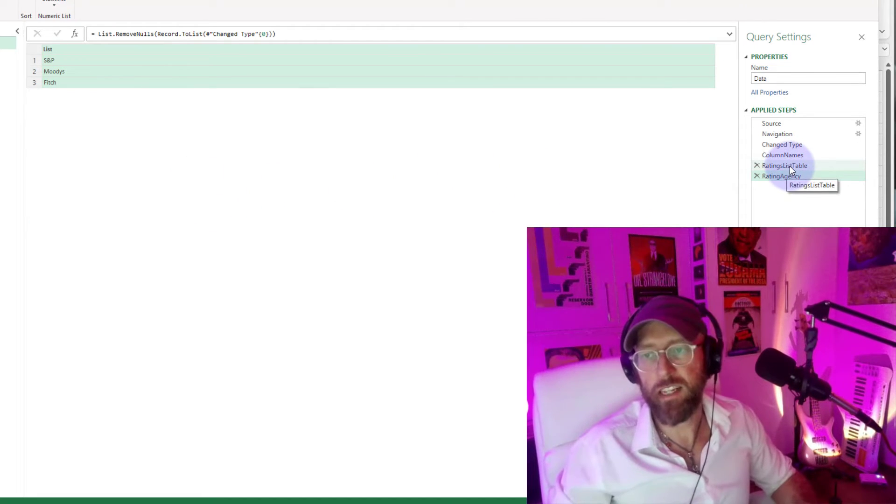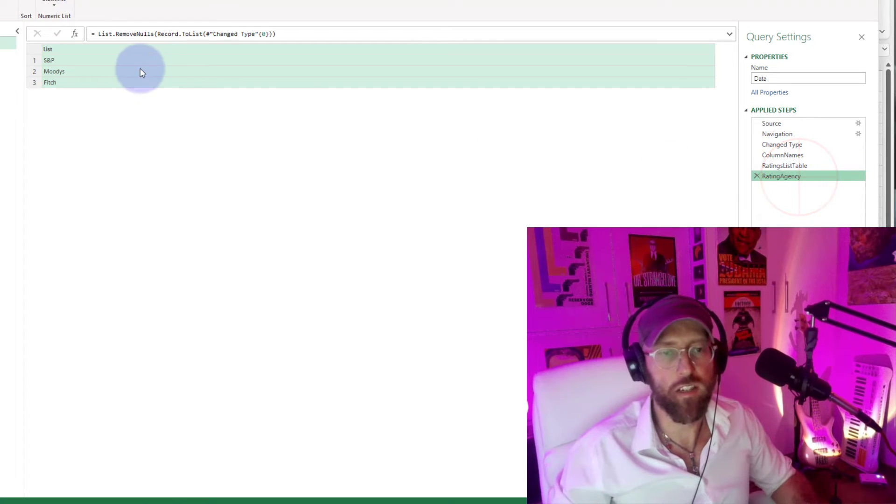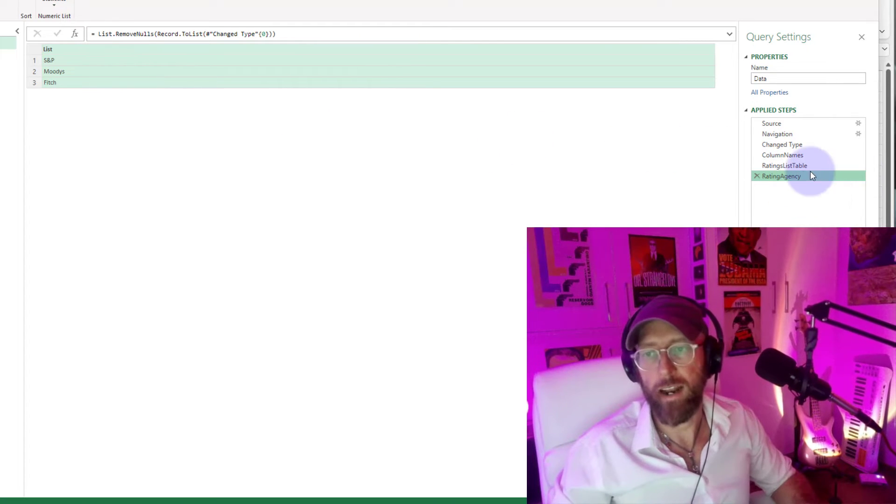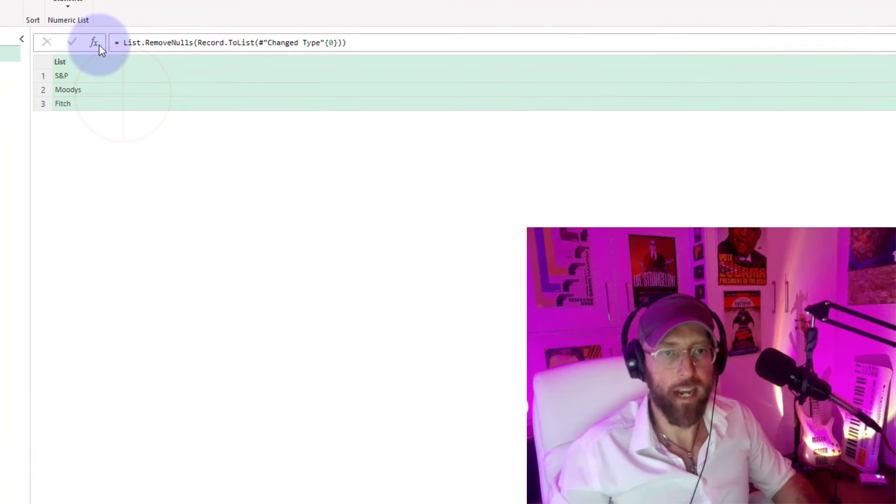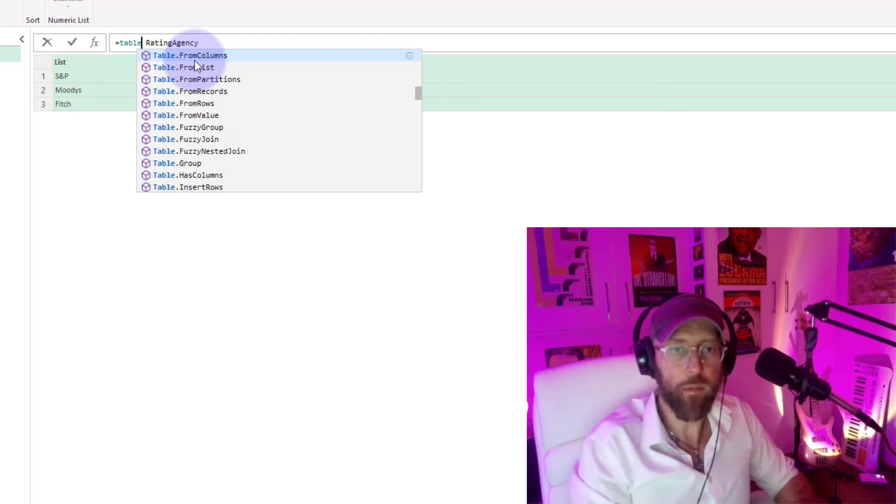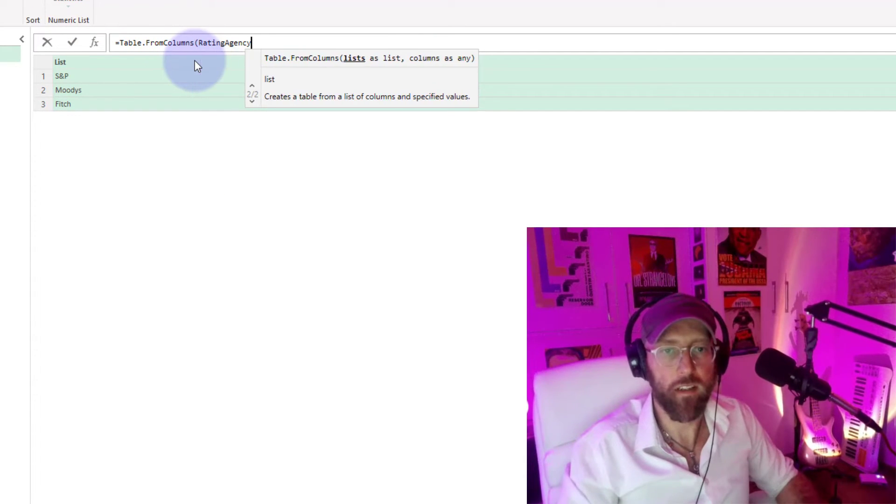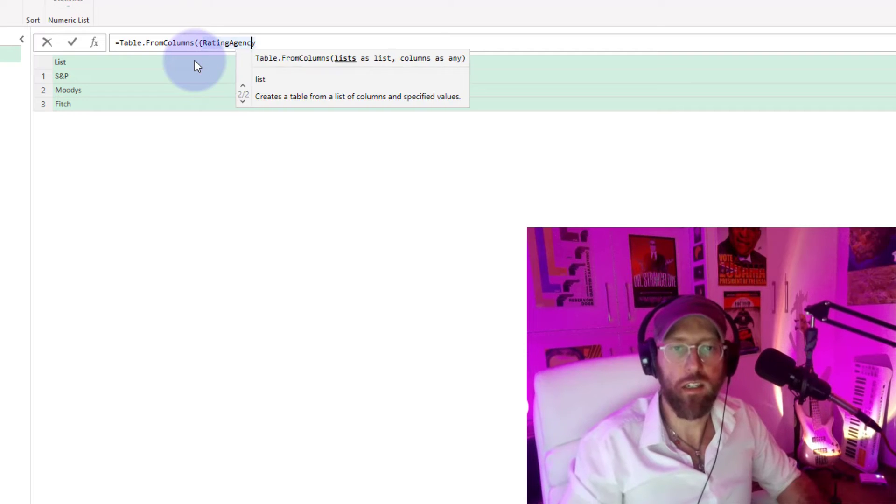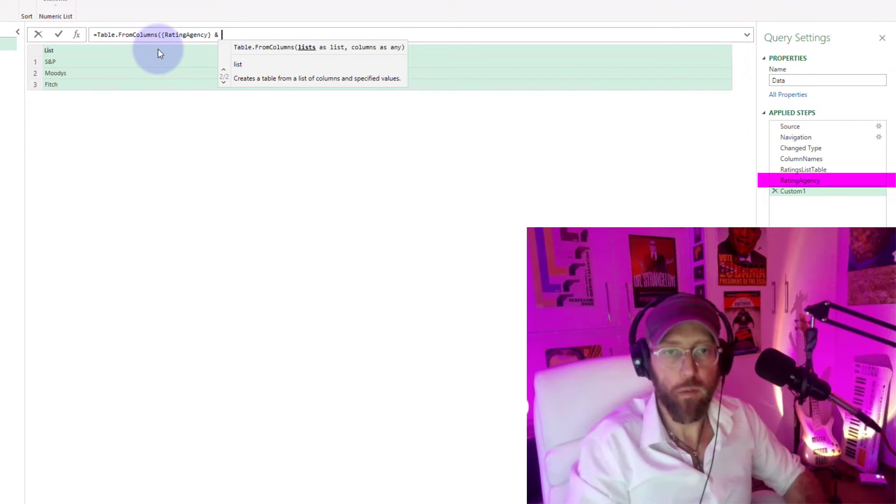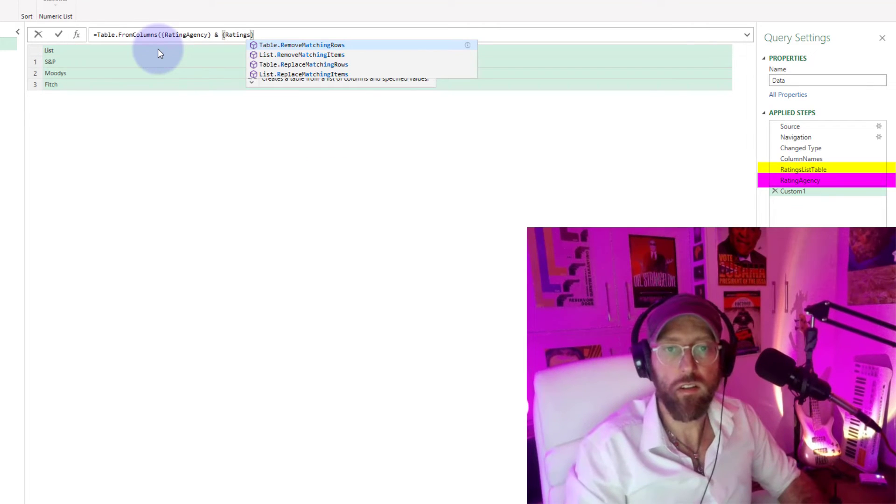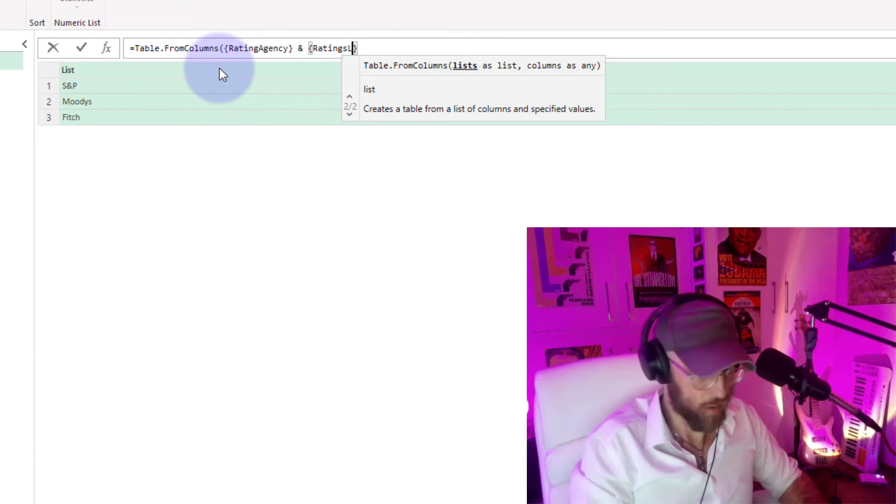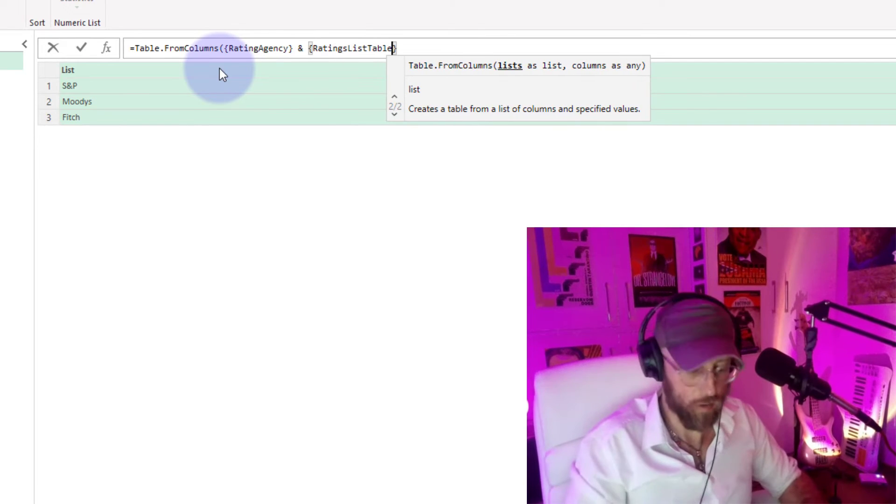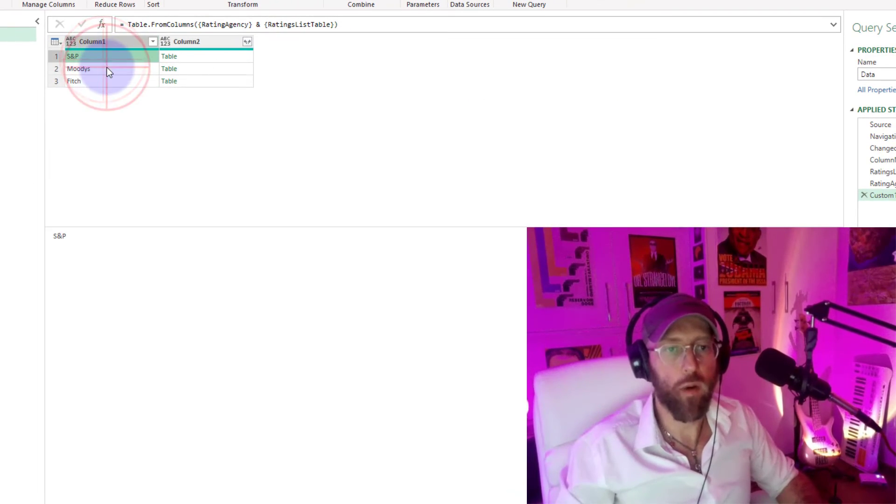Now what we need to do is take the ratings list table, ratings agency (which is a list), and combine that with the ratings list table. How do we do it? I can add a new step and say table.FromColumns. We feed it the table. We put the ratings agency in curly brackets, and we put in the curly brackets the ratings list table in curly brackets. Close it up, and there we go.